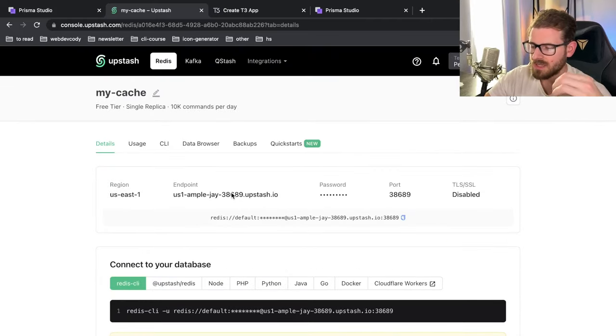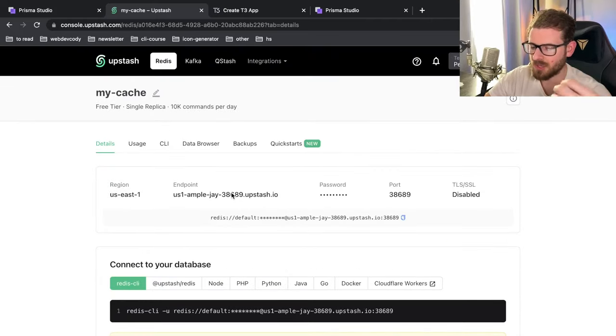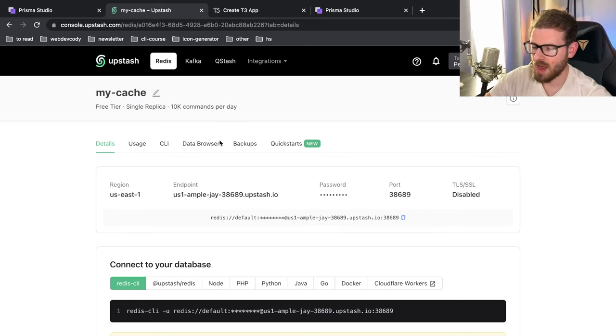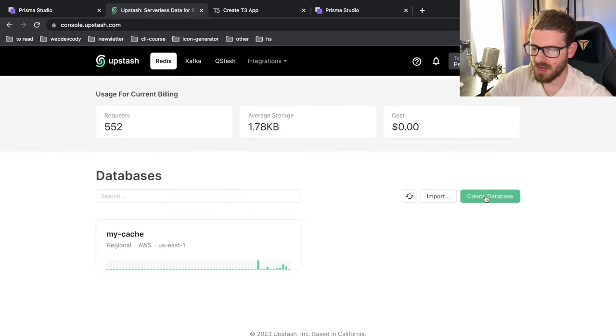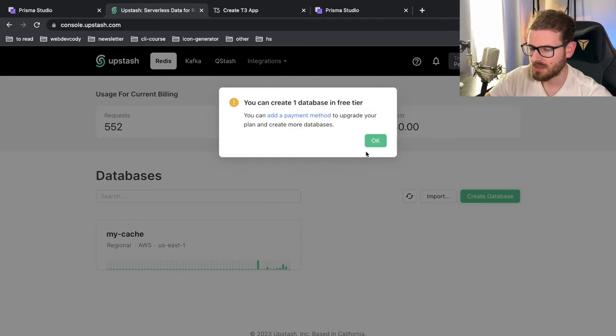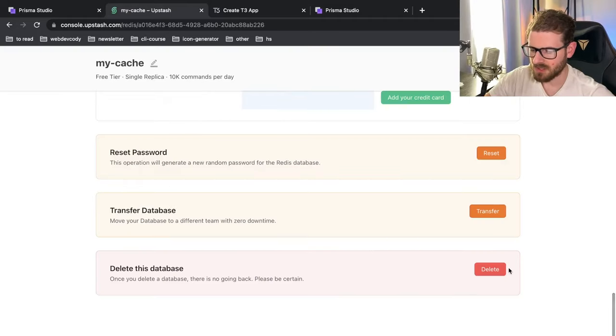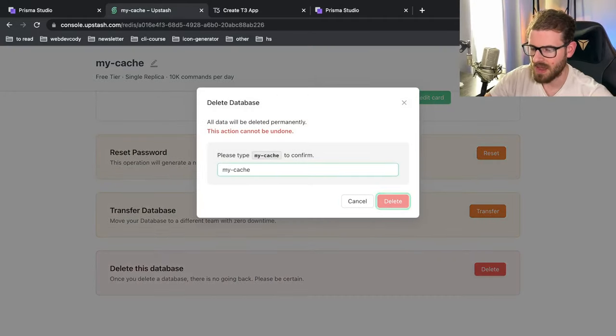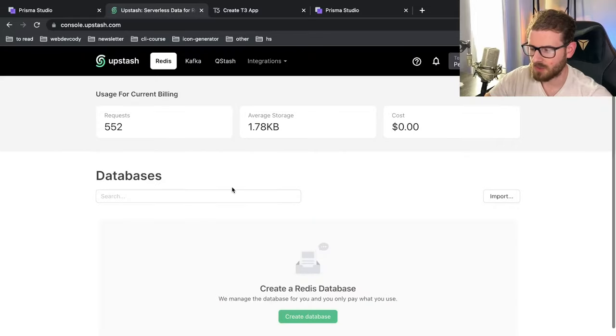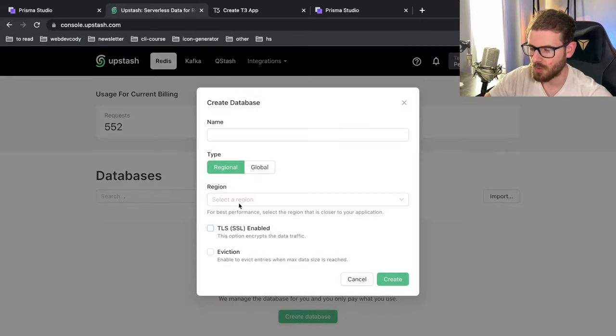The one thing I also wanted to hit on is that you can also use Redis for edge computing. So I created this as a regional Redis cluster. But if I go back and I create a new database, let me just go ahead and delete this one. I'm on the free tier, so I kind of have to delete the one I have before I can create a new one.